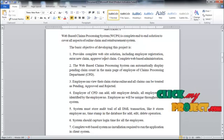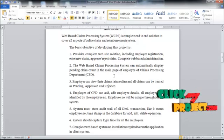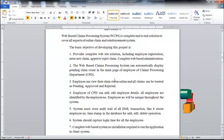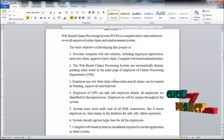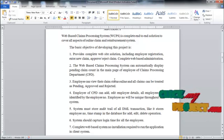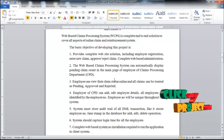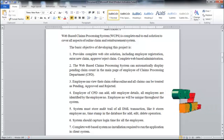The basic objective of developing this project is to provide a complete website solution, including employee registration, entry of new clients, approve or reject client, and complete web-based administration.